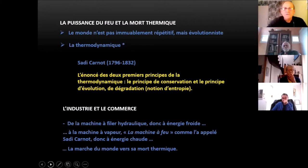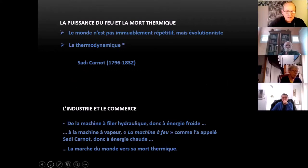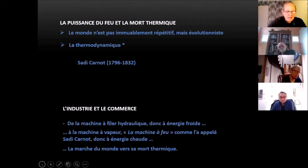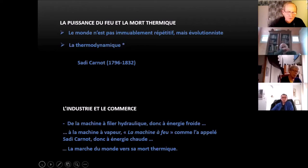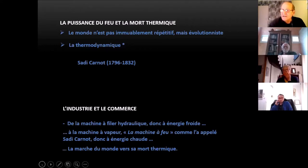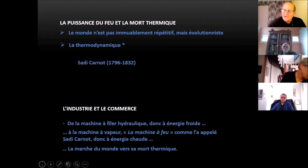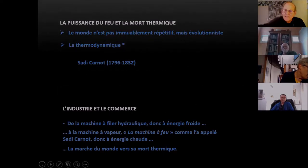Tout ça bouleverse le monde proposé par Newton et a des conséquences très importantes dans l'industrie et le commerce. Le monde agricole va laisser la place à un monde industriel. Le fait qu'on puisse utiliser des énergies fossiles — pensons simplement au charbon — fait qu'on n'est plus tributaire de l'eau ou du vent. On peut s'installer à peu près partout, et c'est à partir de là que va commencer à se créer ces grandes métropoles industrielles. Les économistes pensaient que la nature était un bien libre, inépuisable. Or, en exploitant les énergies fossiles soumises au principe de la thermodynamique, on va rendre la nature inutilisable. D'où cette idée de mort thermique.